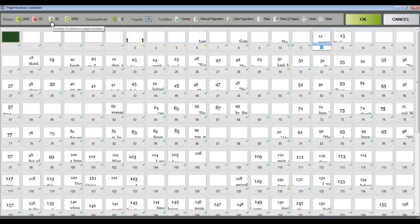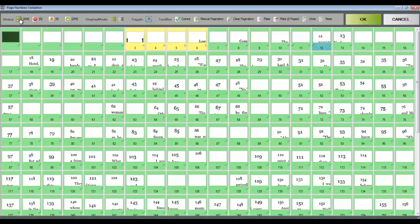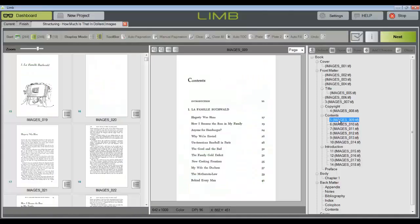LIM also provides sorting options in this step. Click the yellow triangle to see which pages LIM has flagged for the user to review. When you have reviewed all of the page numbers for accuracy, click the OK button and LIM will apply the page numbers to each thumbnail.